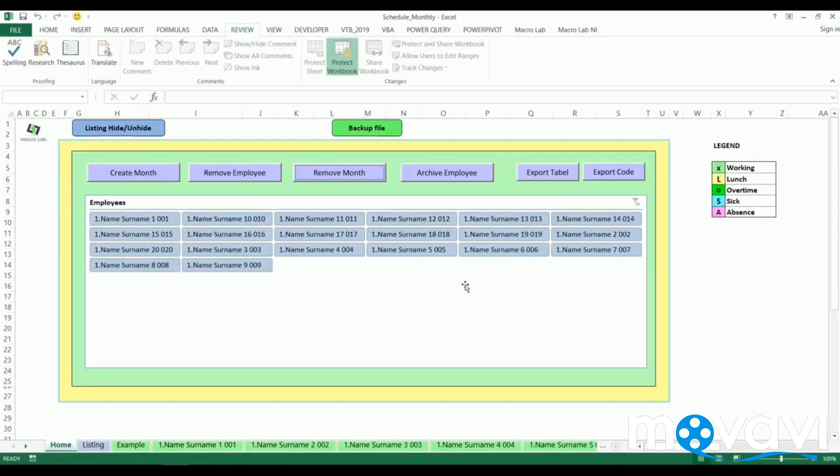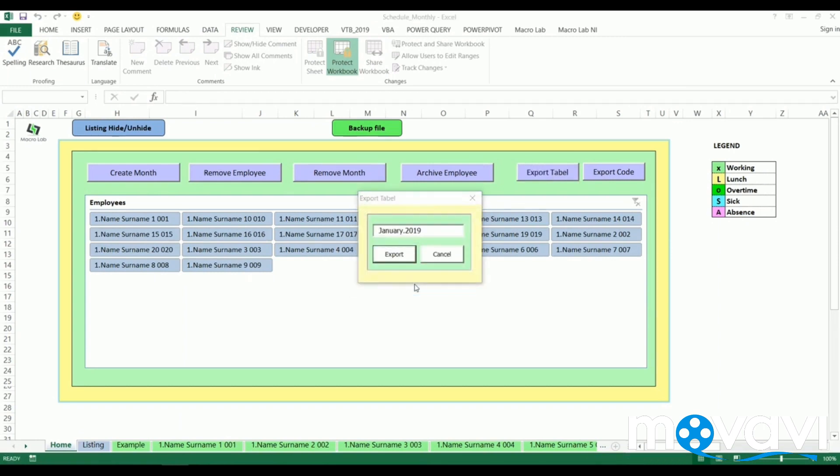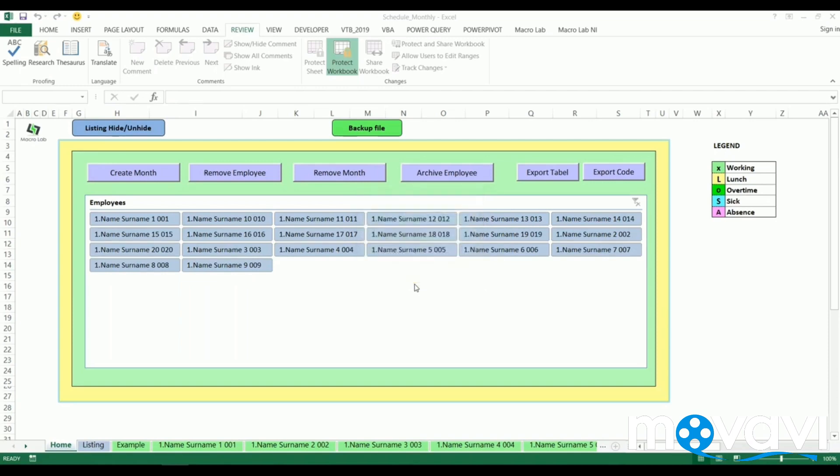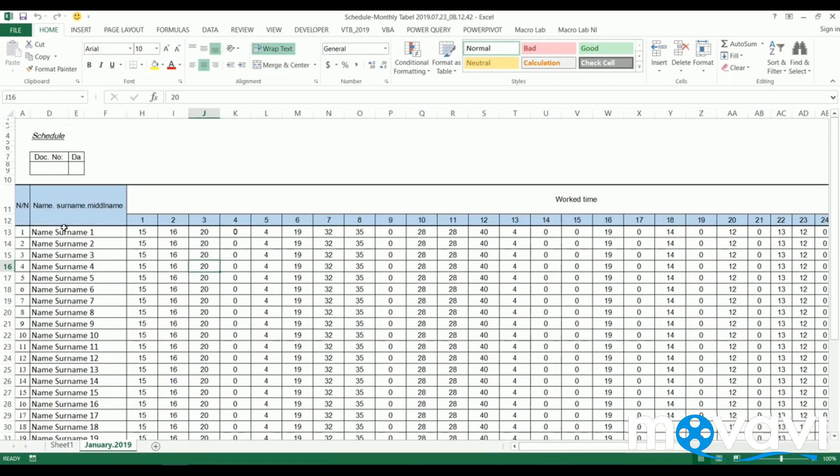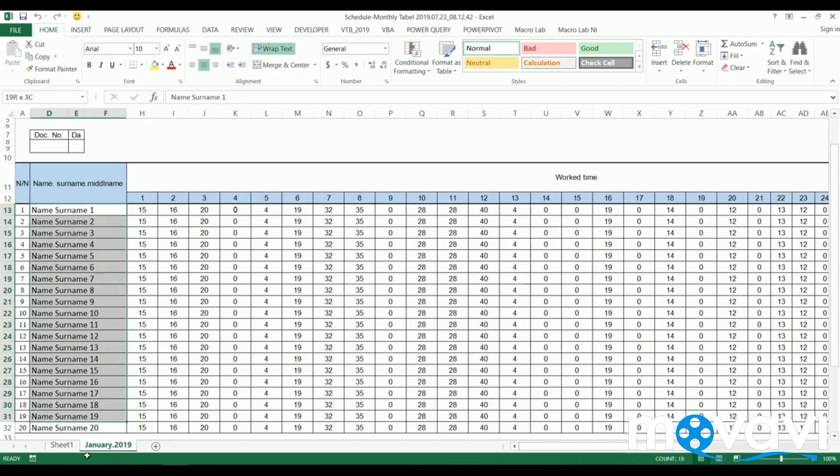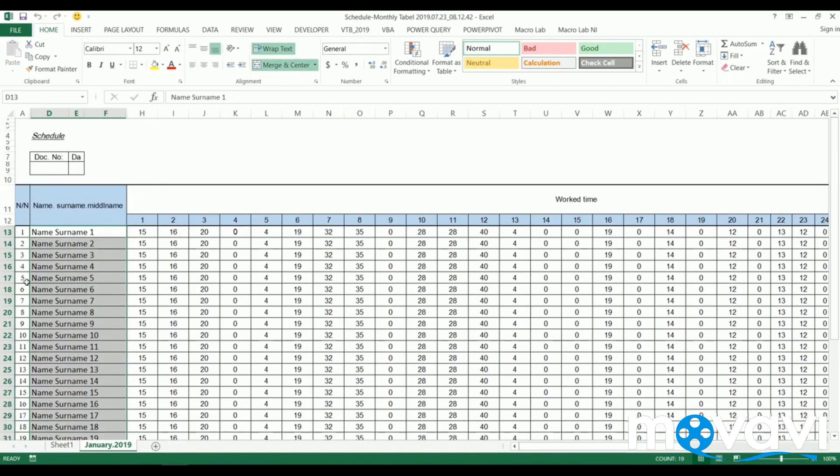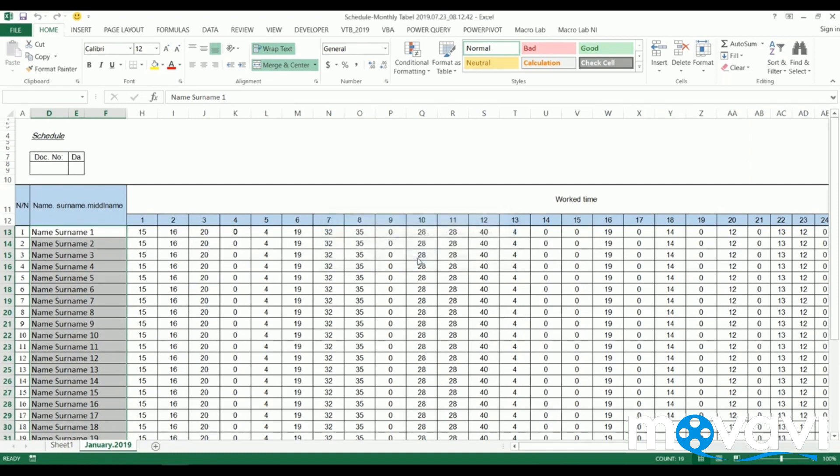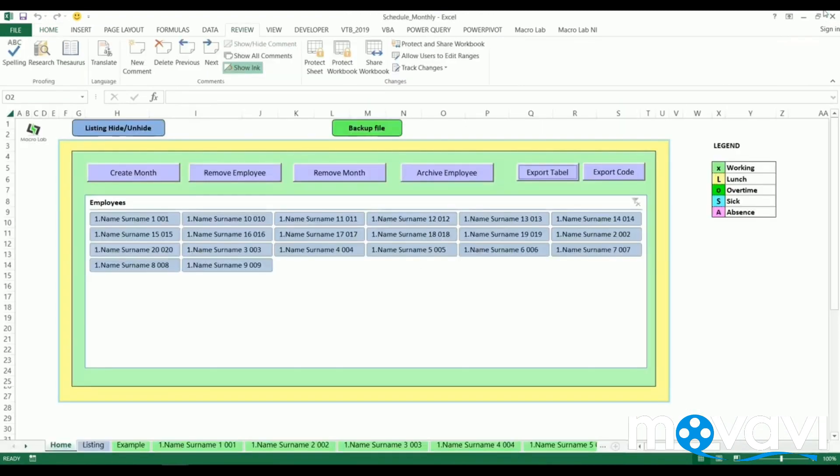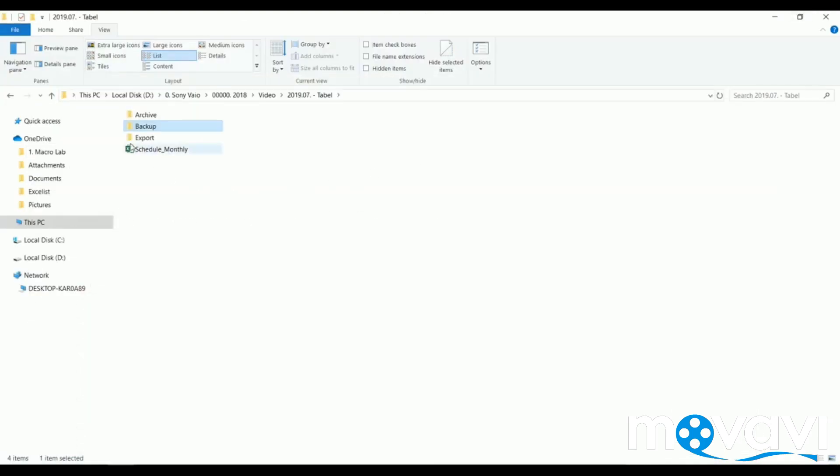With the same logic we can create a monthly summarized file. We come to export button, confirm the action and within several seconds the previously designed report is exported. Here we find names and surnames of all employees, their ID numbers, worked hours per day and summarized results. This exported report is saved in export folder we talked about earlier in this video.